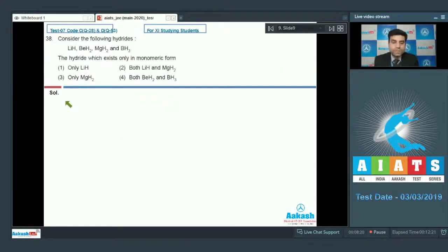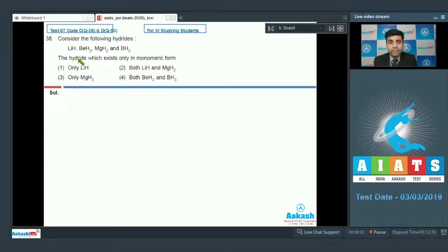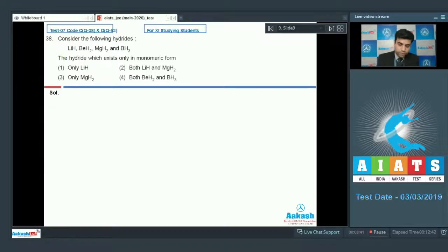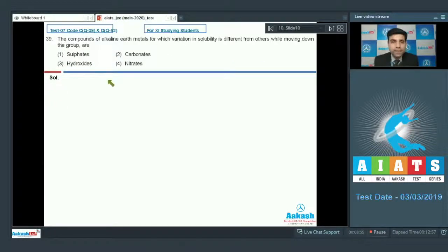The next question: consider the following hydrides — lithium hydride, BeH₂, MgH₂, and BH₃ — which hydride exists only in monomeric form? Only lithium hydride exists in the monomeric form; the other hydrides exist in either dimeric or polymeric form. So the correct answer is option one, only lithium hydride.